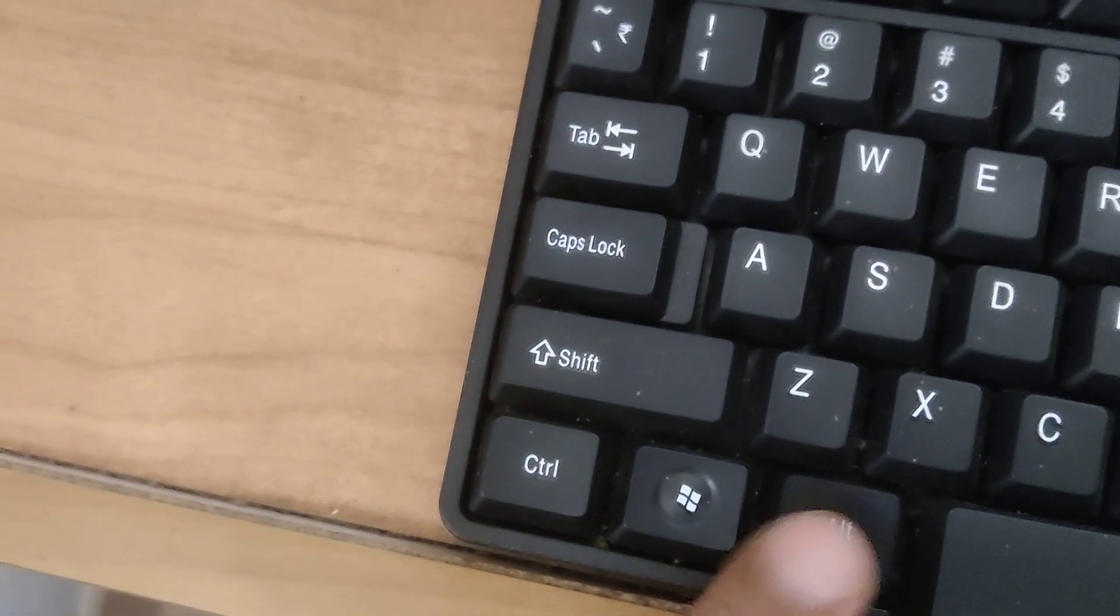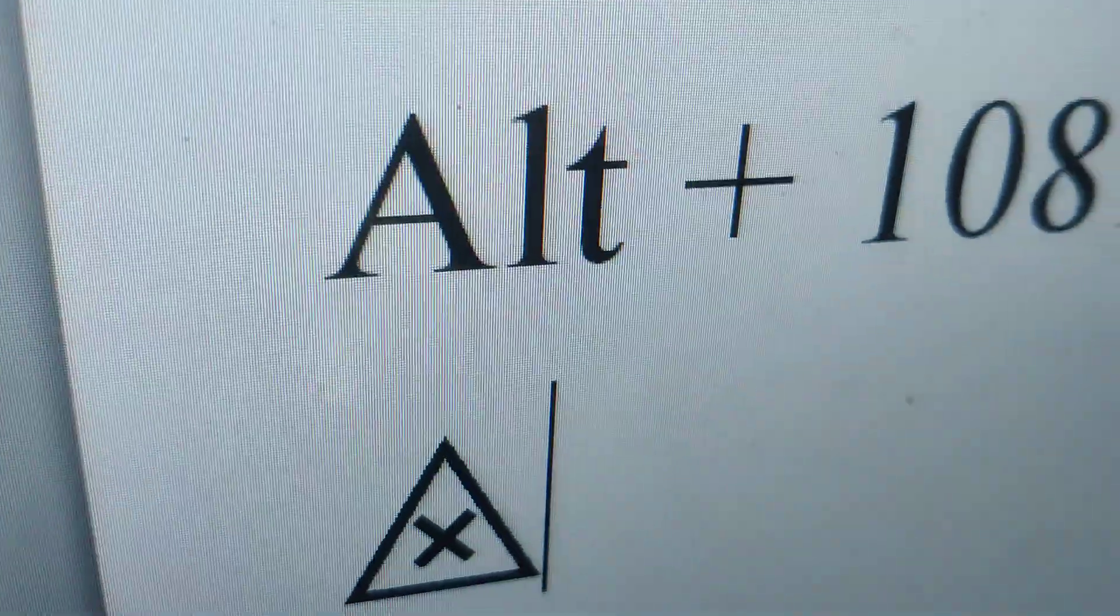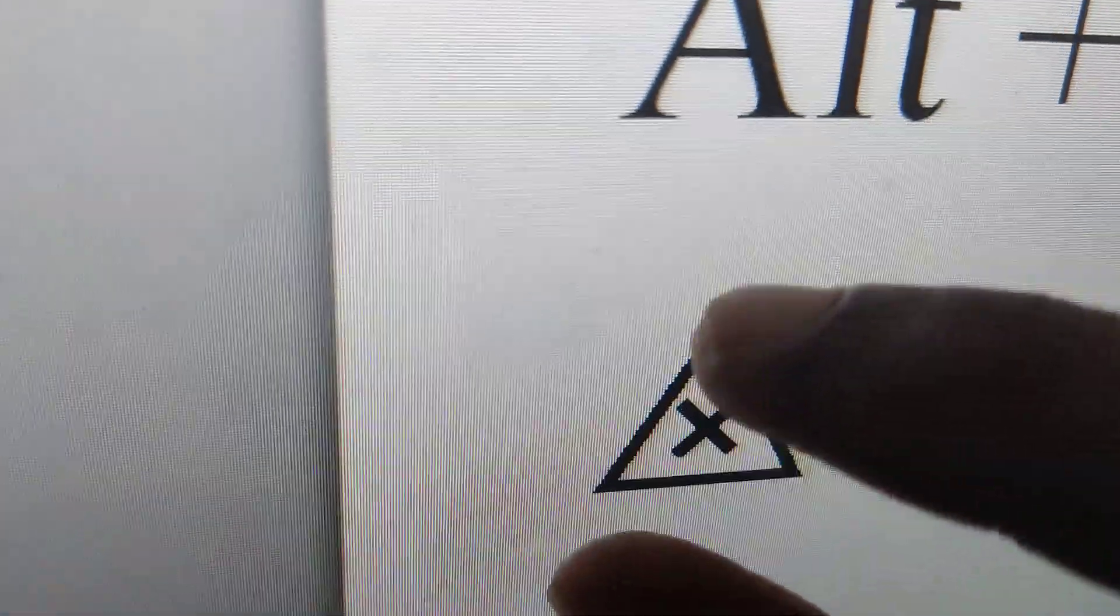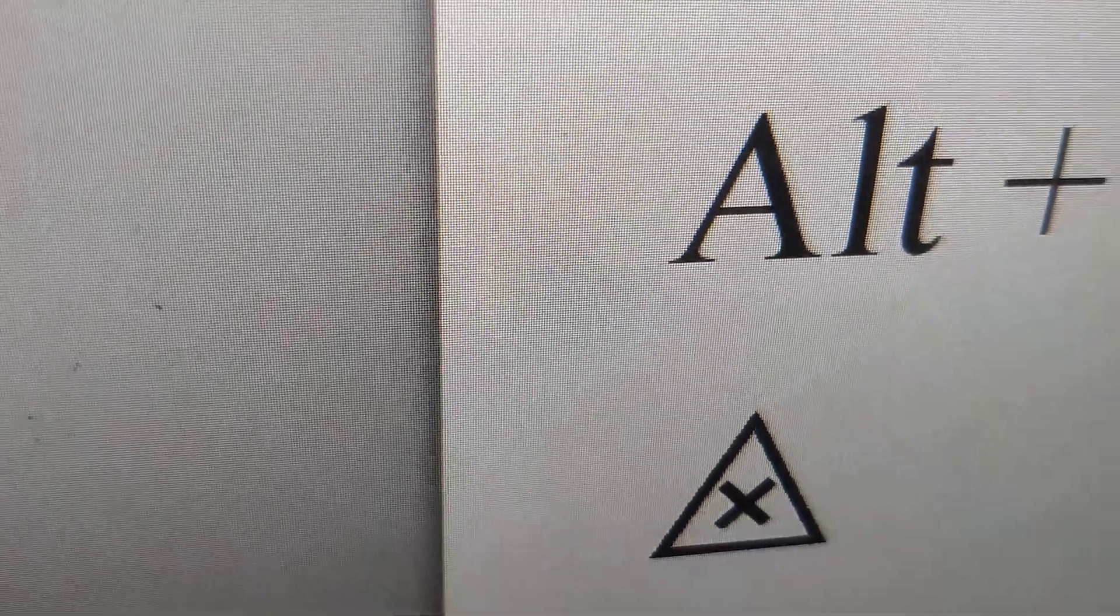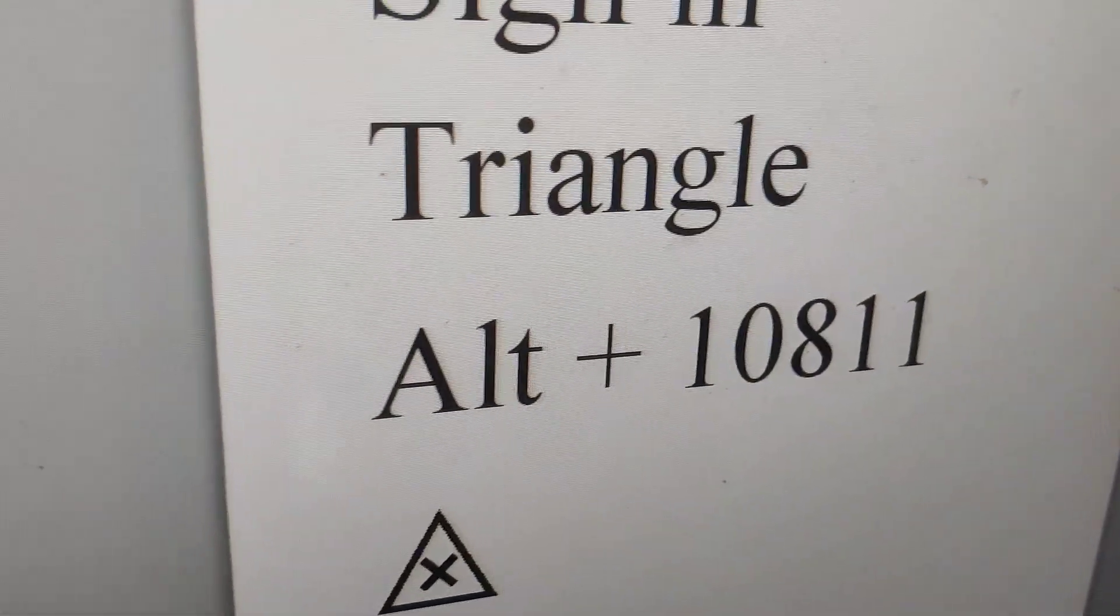Now you can see this symbol, that is a multiplication sign in a triangle. So this is a triangle and you can also see a multiplication sign in the triangle. This symbol we have created using a keyboard shortcut.